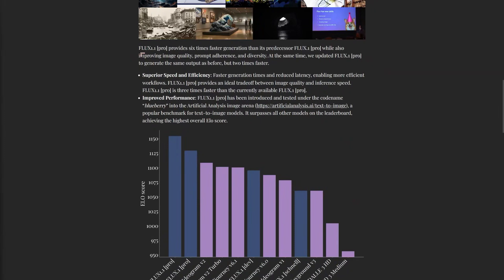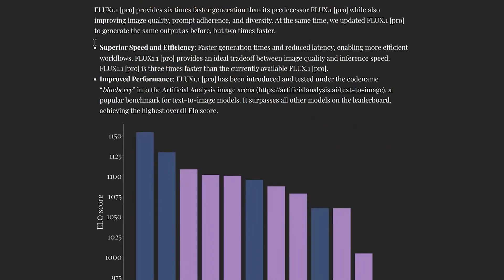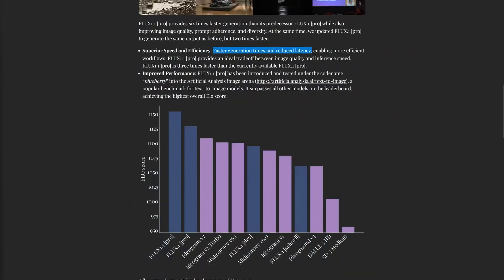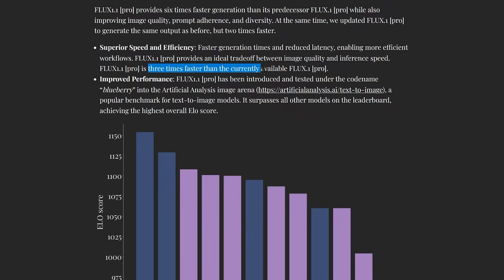The Flux models were found to be among the best models available, both open source and closed source versions. I believe it was actually tested under the name 'Blueberry' before anyone knew exactly what was happening. They're saying it has superior speed and efficiency — faster generation times and reduced latency, which is important for their partners. They also say it provides an ideal trade-off between image quality and inference speed. The statistics show it's three times faster than the current Flux 1.0 Pro model.